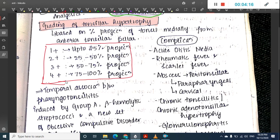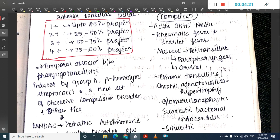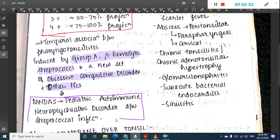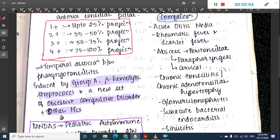There is a temporal association between pharyngotonsillitis induced by Group A beta-hemolytic streptococci and obsessive-compulsive disorder along with tics in children. Together, these form a syndrome called Pediatric Autoimmune Neuropsychiatric Disorder Associated with Streptococcal infection, known as PANDAS syndrome.